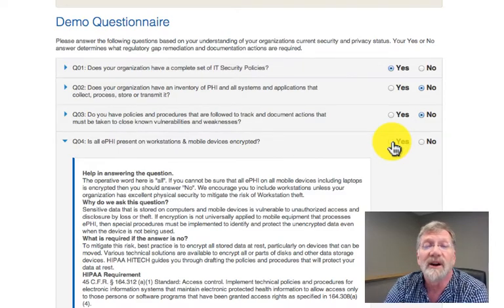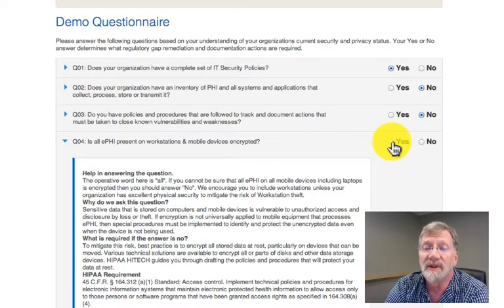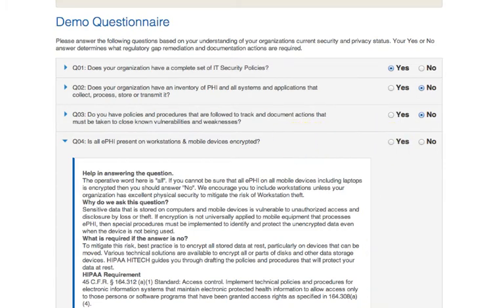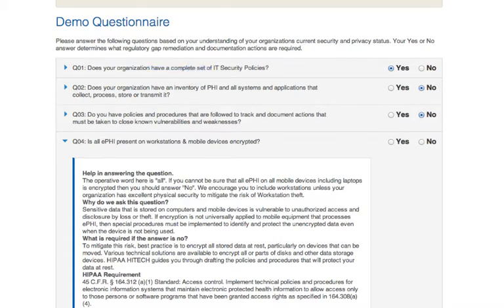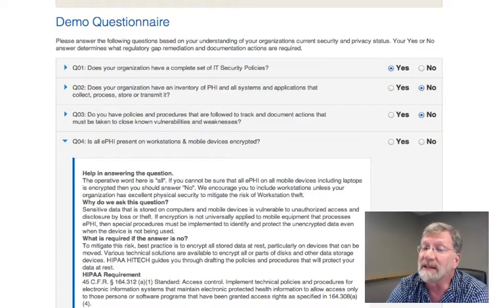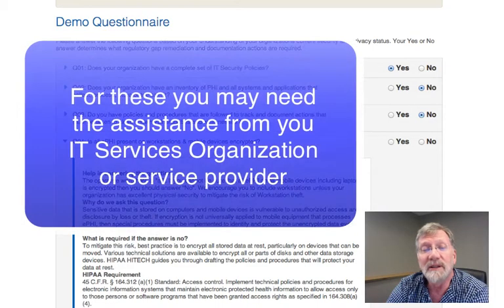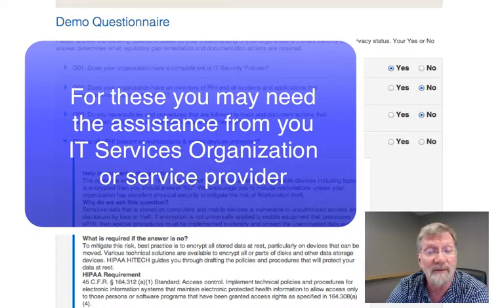The initial questionnaire asks about the most common things that are necessary but missing from similar organizations. The most important and urgent need is to have a complete set of policies and an inventory of the information that needs to be protected. Other questions address plans and documents that need to be in place. A few questions refer to technology, for which you may need the assistance from your IT services organization or service provider.